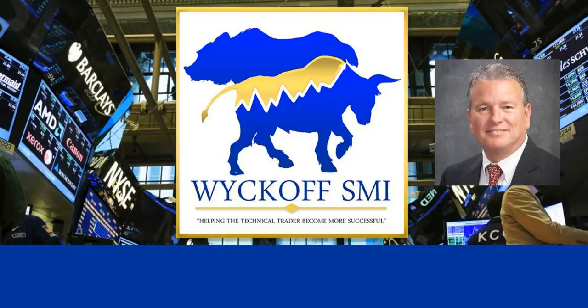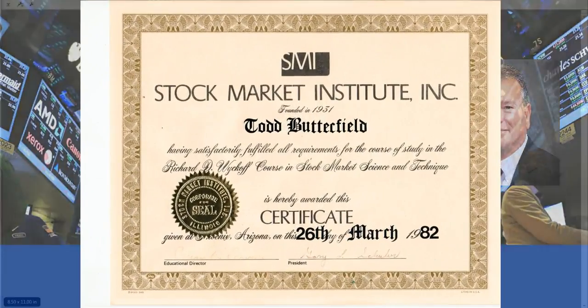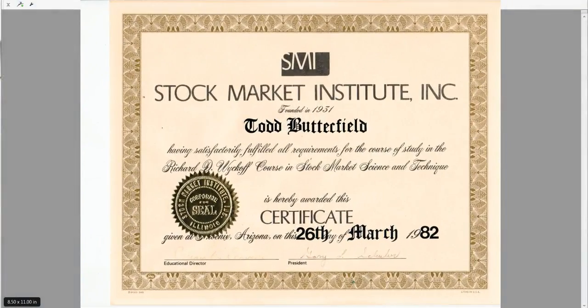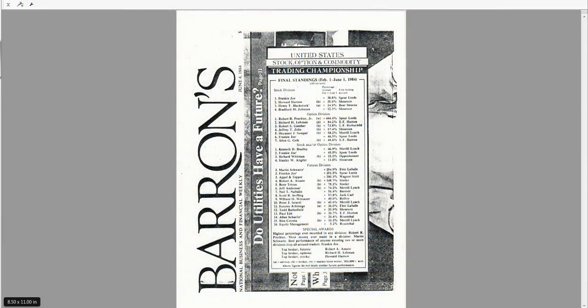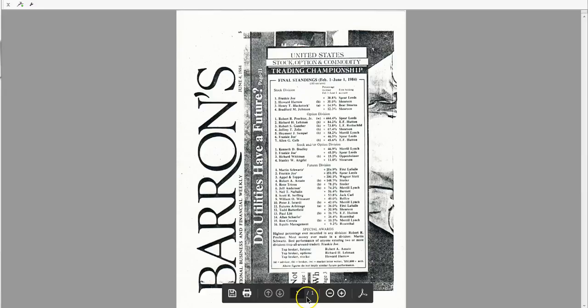If you look at the history of Wyckoff SMI, I took the course in 1982. After I graduated in late 1983, I decided to get into a United States Stock Option Commodity Trading Championship. It was a real money competition. I was just getting out of college, I wanted to be a trader, so I borrowed $10,000 from my grandfather and I entered this competition.